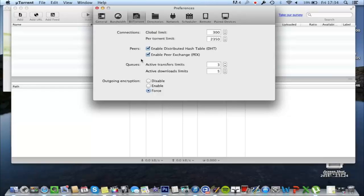This is the main page, the BitTorrent page. The outgoing encryption, make sure that is on force.